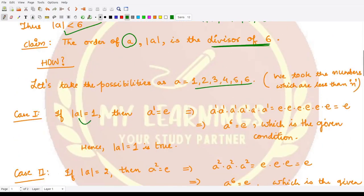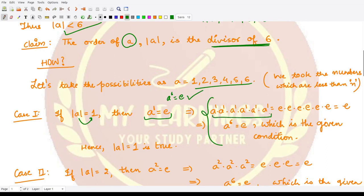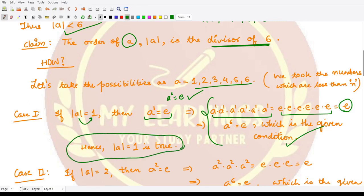When the order of a is equal to 1, then 1 is the smallest positive integer such that a raised to power 1 is equal to e. In this case, a raised to power 6 equals e is also satisfied: you can write a raised to power 1 six times, which gives e six times, which is nothing but the identity element. So the given condition is satisfied, and this order could be there.